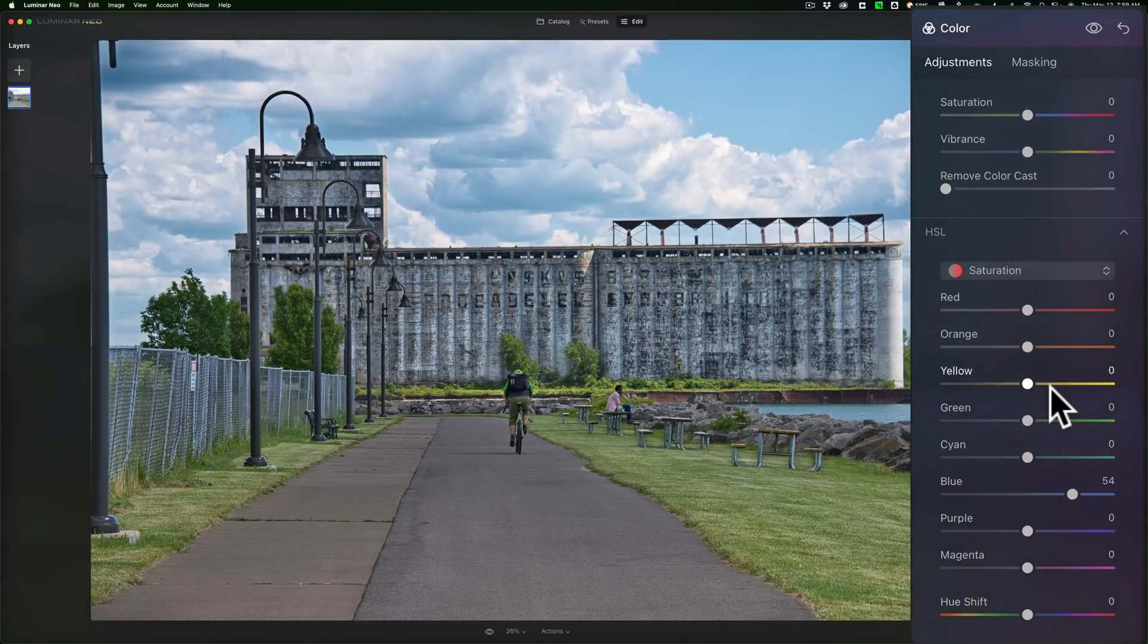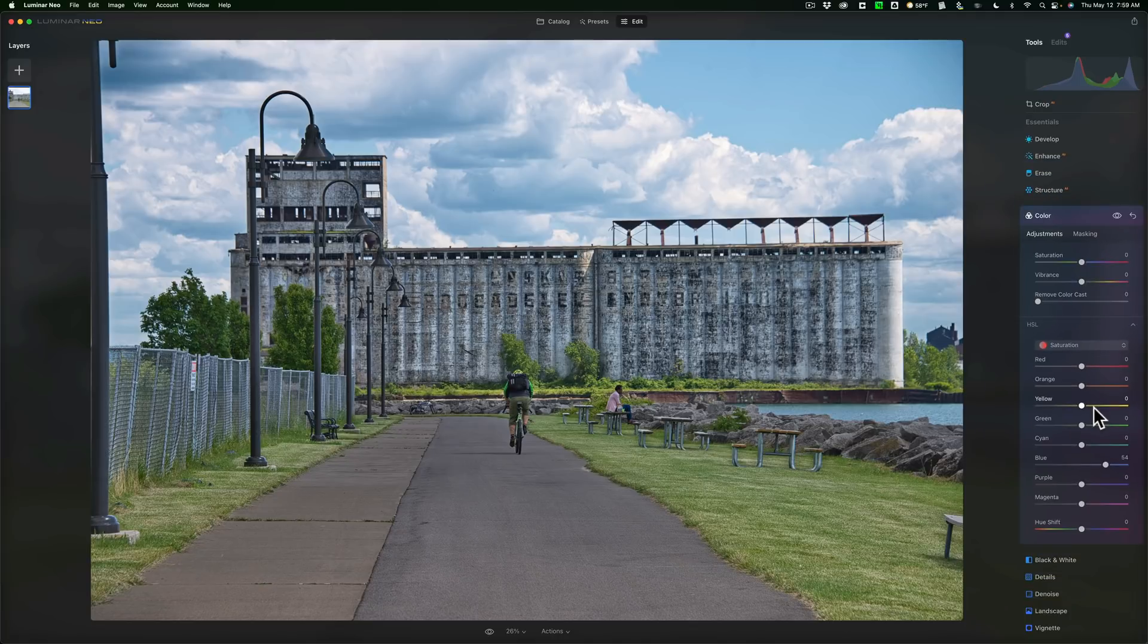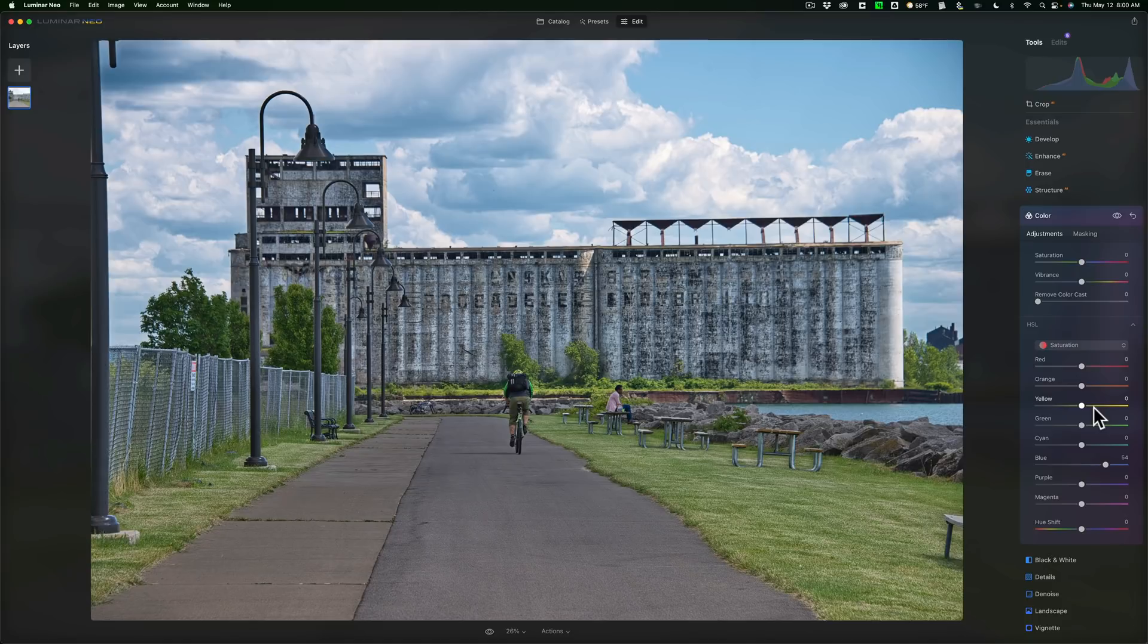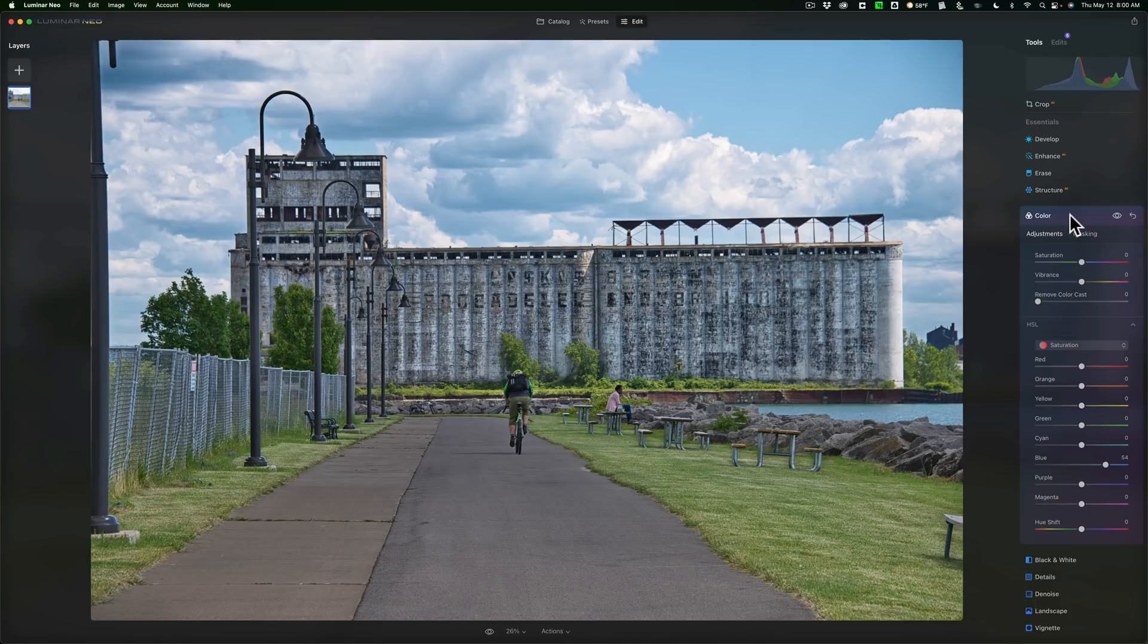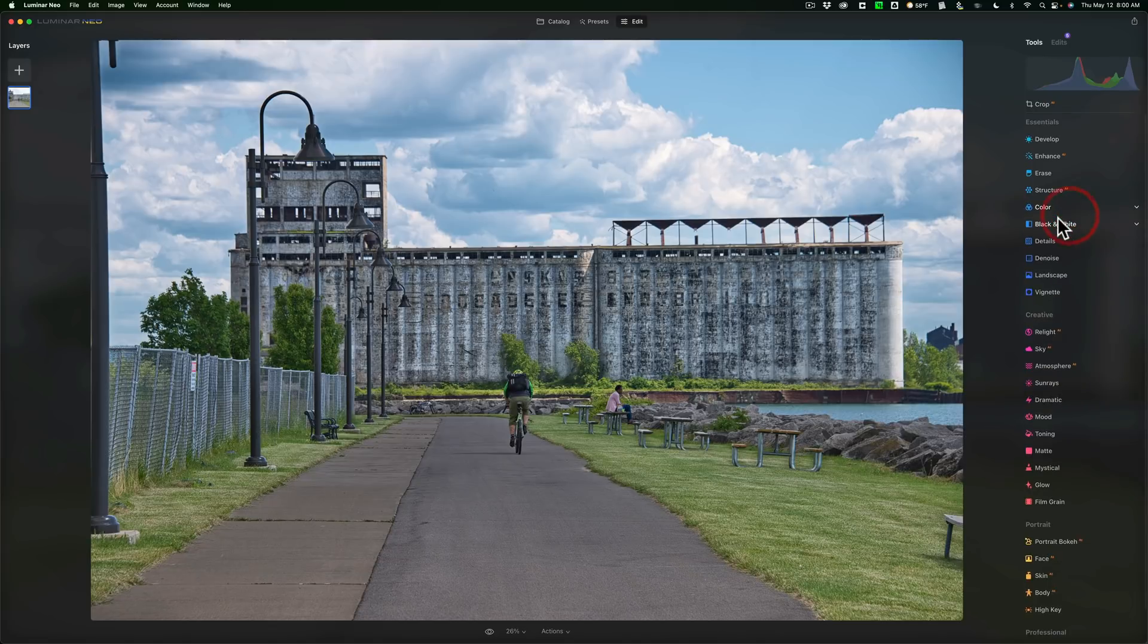And we'll go to Saturation and make the blue more saturated. So you can see how this new AI Masking is something that I think is rather unique to Luminar Neo. And I think something that, once it's kind of refined and developed a little more, could be something that would really help us be able to get really nice edits on our image.